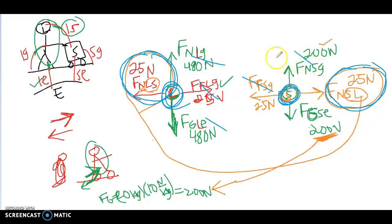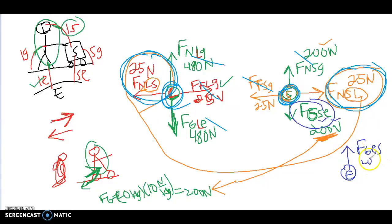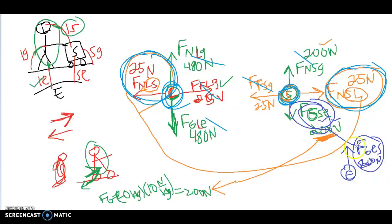All of these other forces also have a pair — they're just not on this object. For example, if I wanted to know the feeler-dealer pair for the stroller's weight, I'd look at the stroller and the Earth, and I'd need a force diagram of the Earth to see that pair. That would be FgES — force of gravity on the Earth from the stroller — 200 newtons. Each set of objects can only have one pair between them.